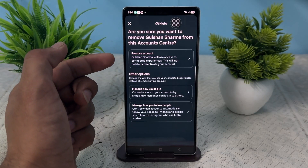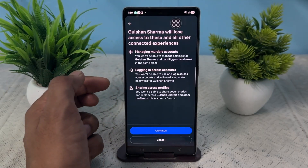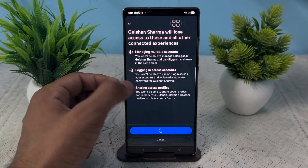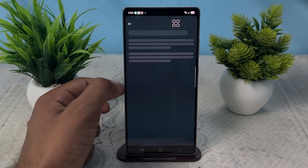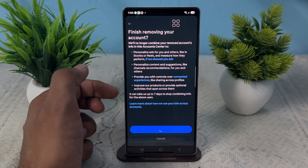Yes, I am sure. Click on Remove Account, then click on Continue. After that, again confirm yes and click Finish Removing.